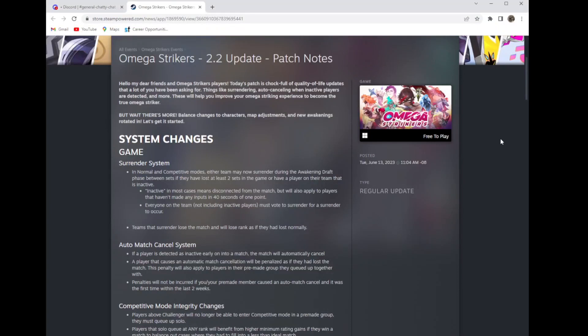Hey what's going on guys, today the 2.2 update for Omega Strikers just came out and I decided I was going to go over them. Overall I already pre-read this, most of the changes are good, there's one I'm absolutely infuriated about.